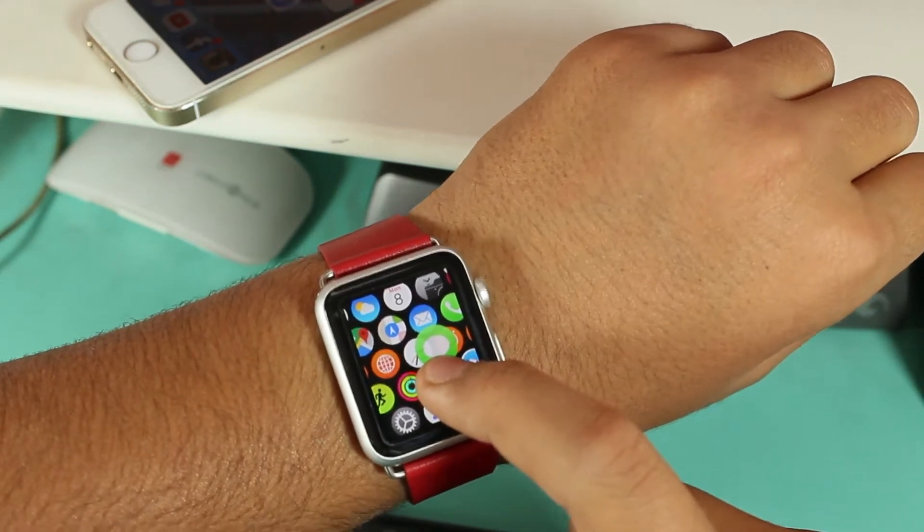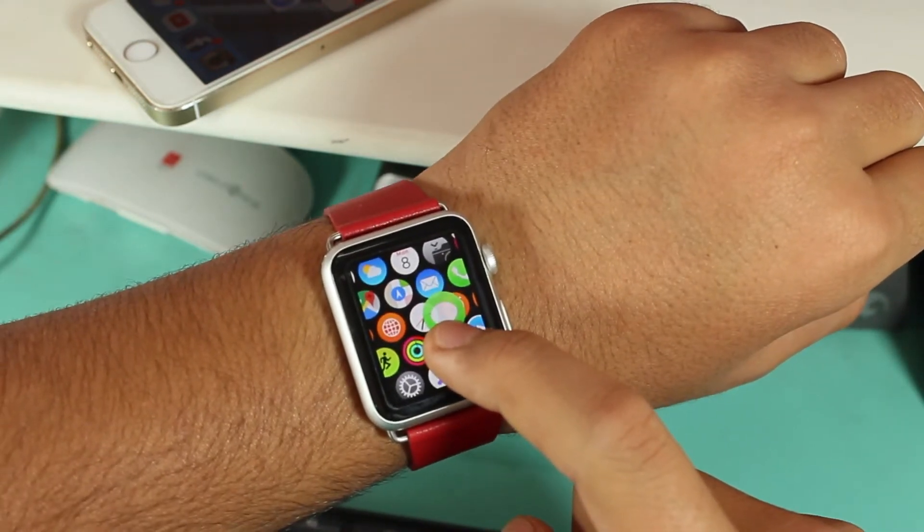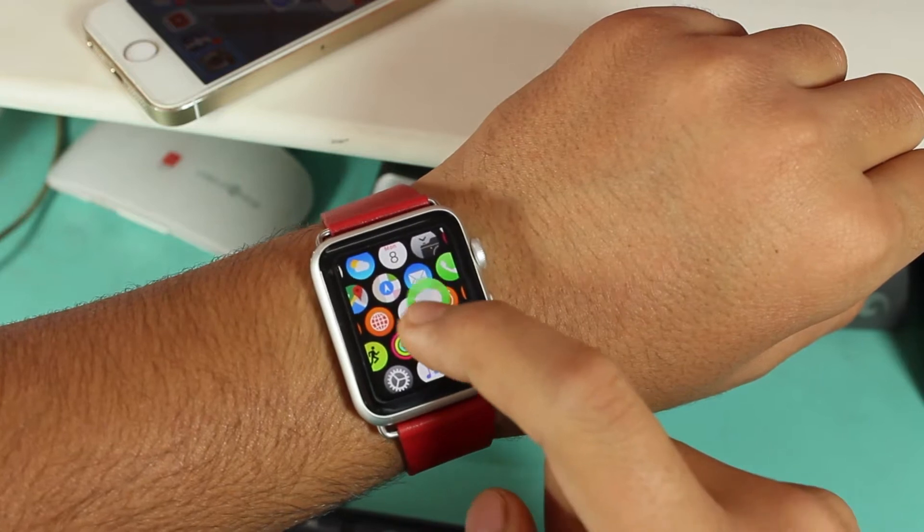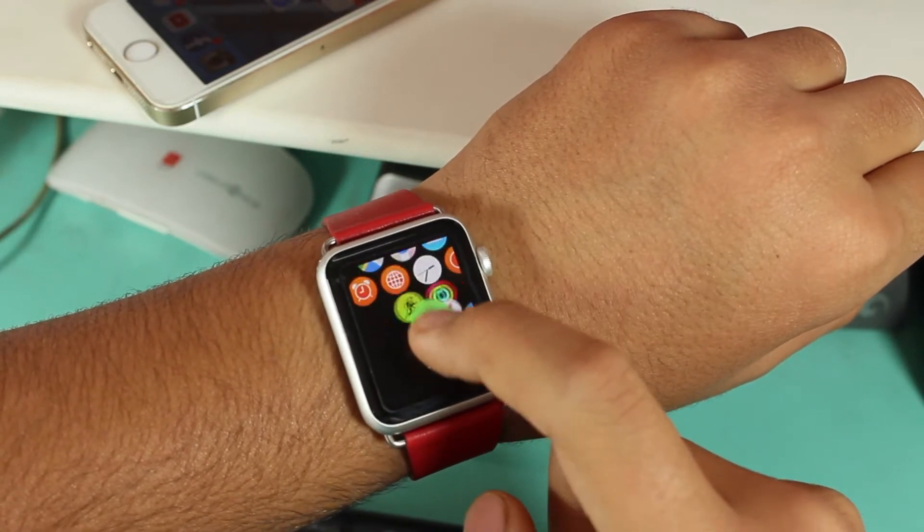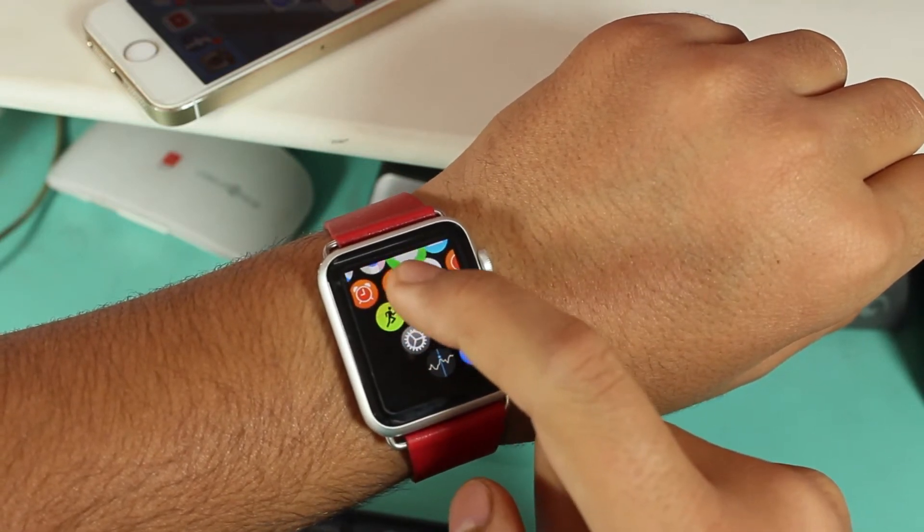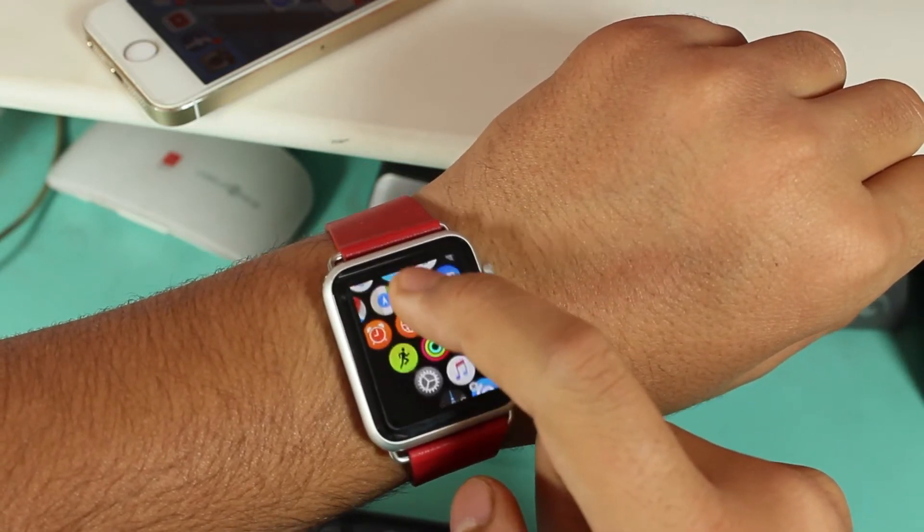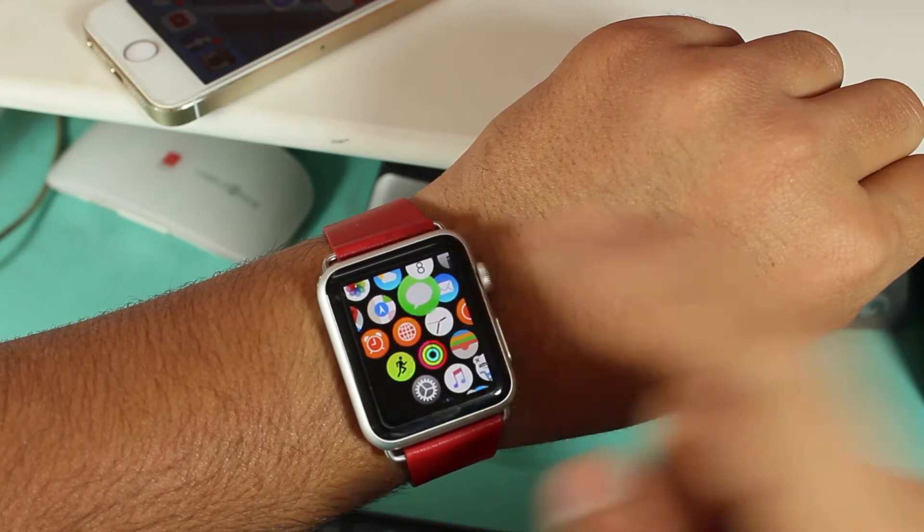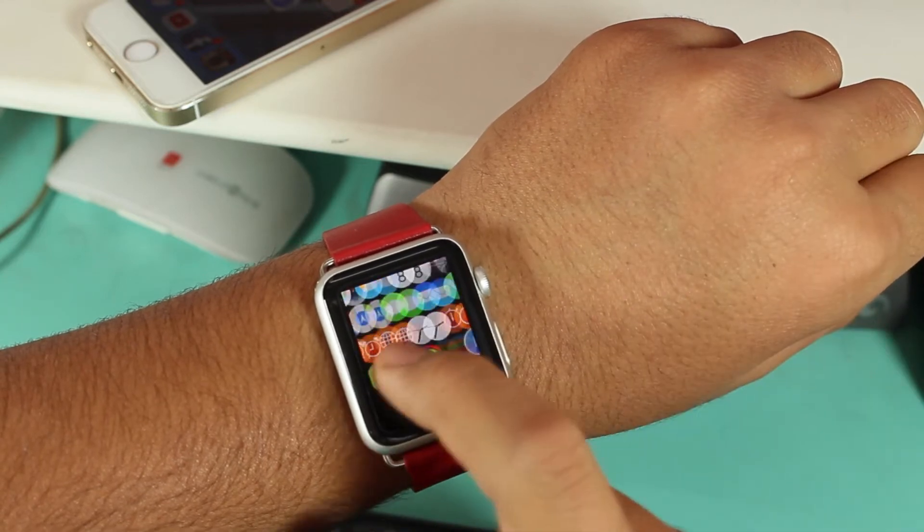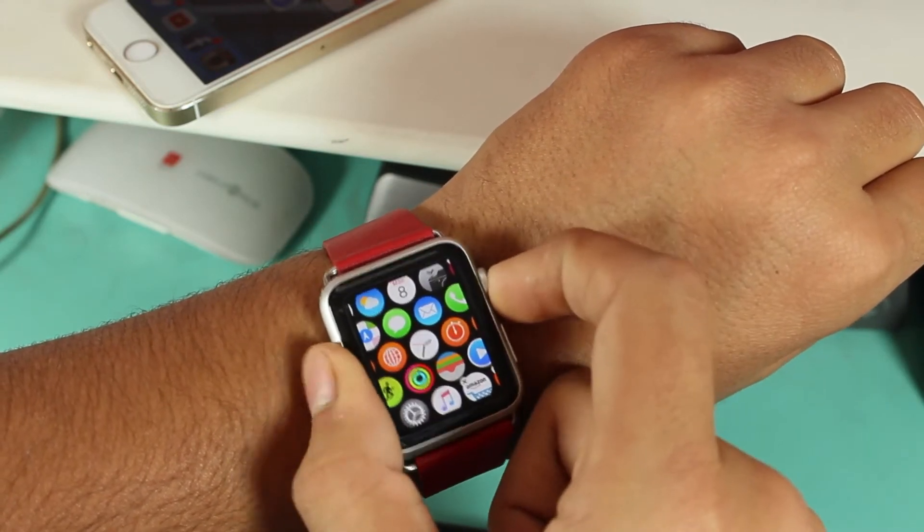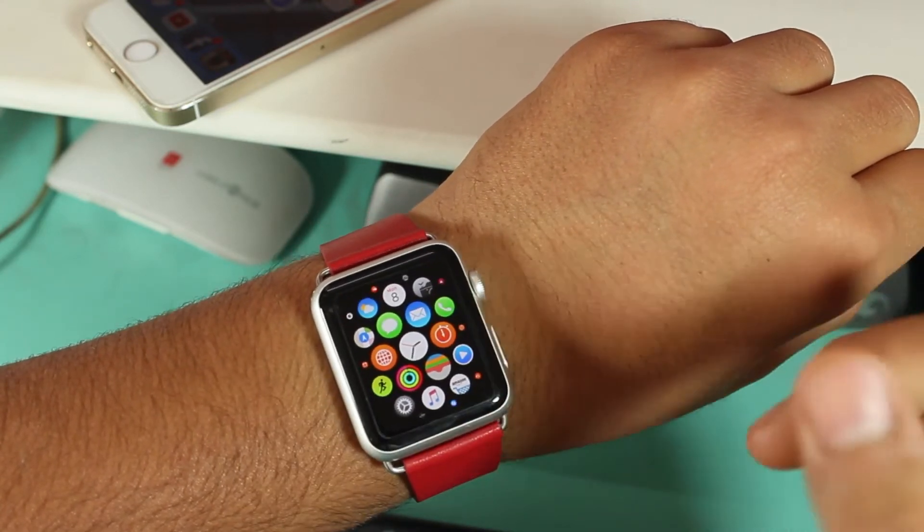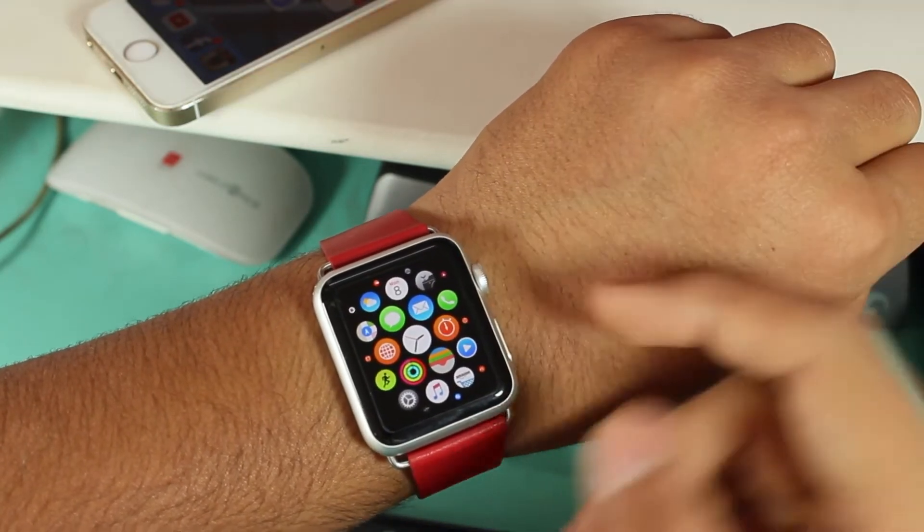Once you tap and hold, all the icons will vibrate and now you can rotate or place your Messages application wherever you want. I'll place it right there. Once it's done, press the digital crown again and they'll all be in normal condition.